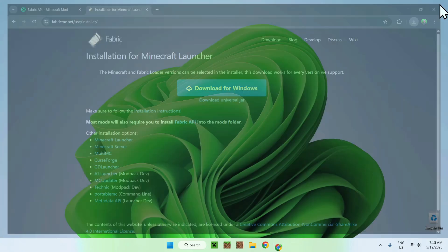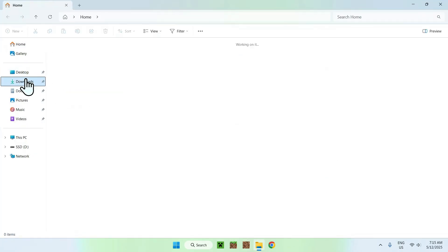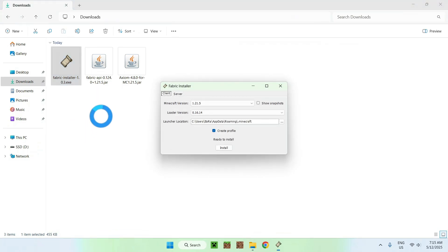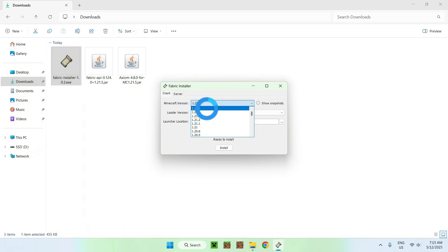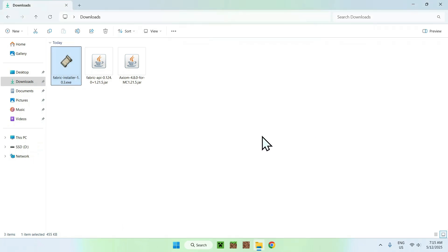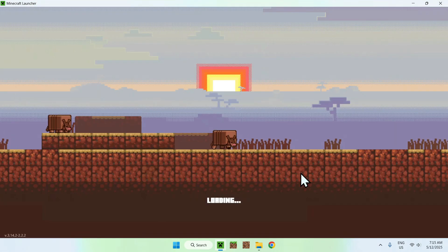You can go ahead and minimize or close your web browser, then go to your file explorer to access your downloads folder. From there, find the Fabric installer and double-click it. It will launch up a little window. For the Minecraft version, select the version that matches with your Axiom and Fabric API. Click Install once you're done, then close. Now go to the Minecraft launcher — from there you'll be able to add the two mods to the mods folder, which is a new folder added with Fabric.